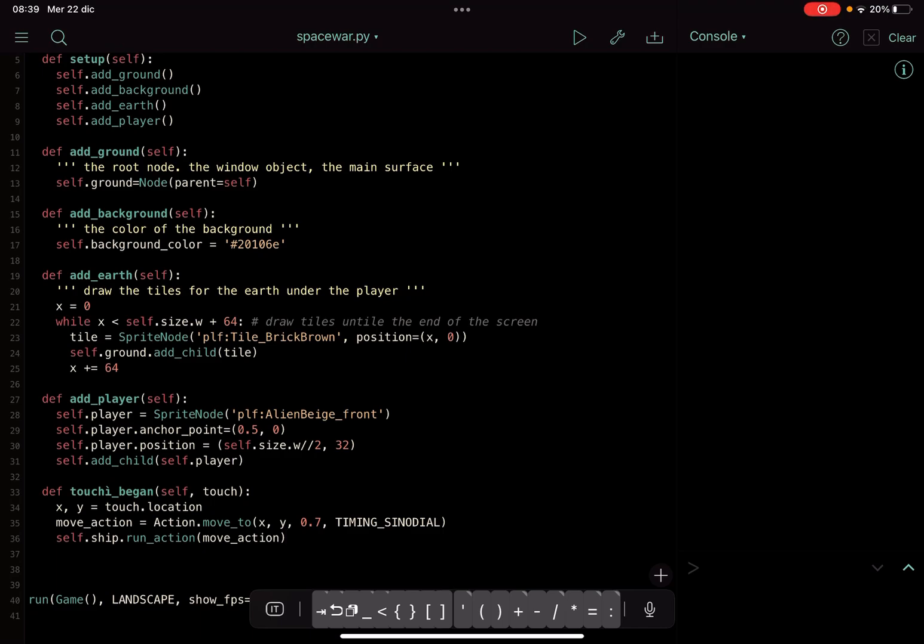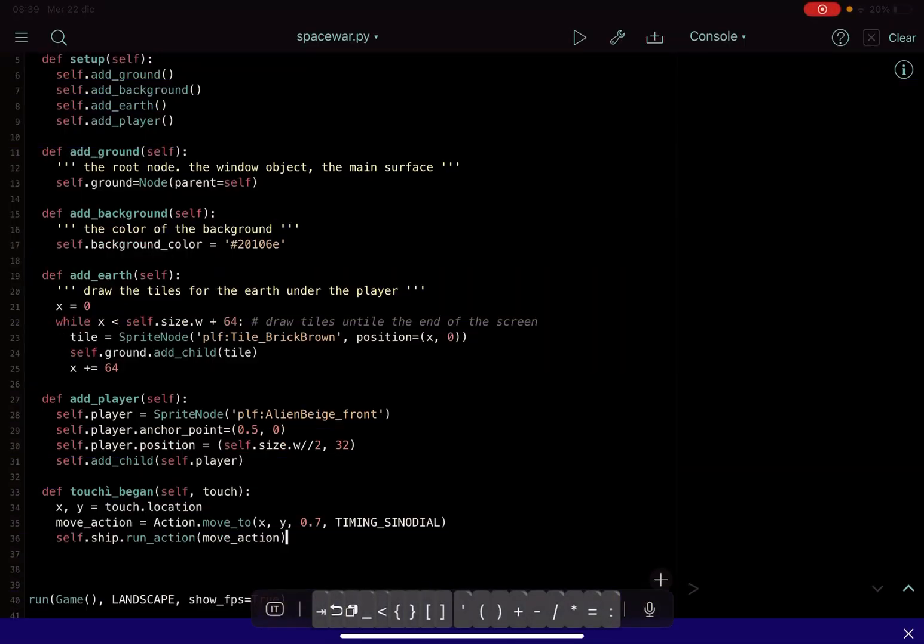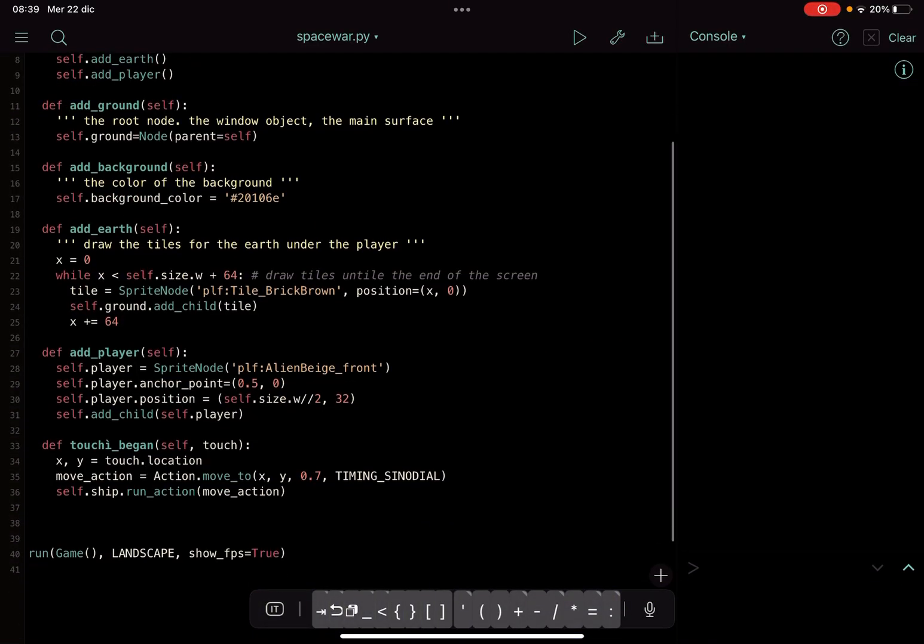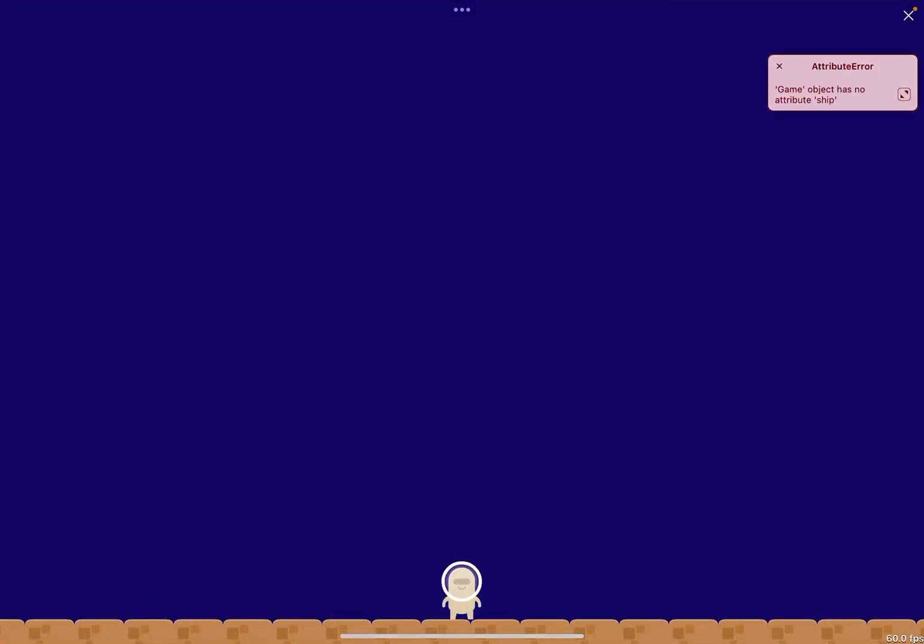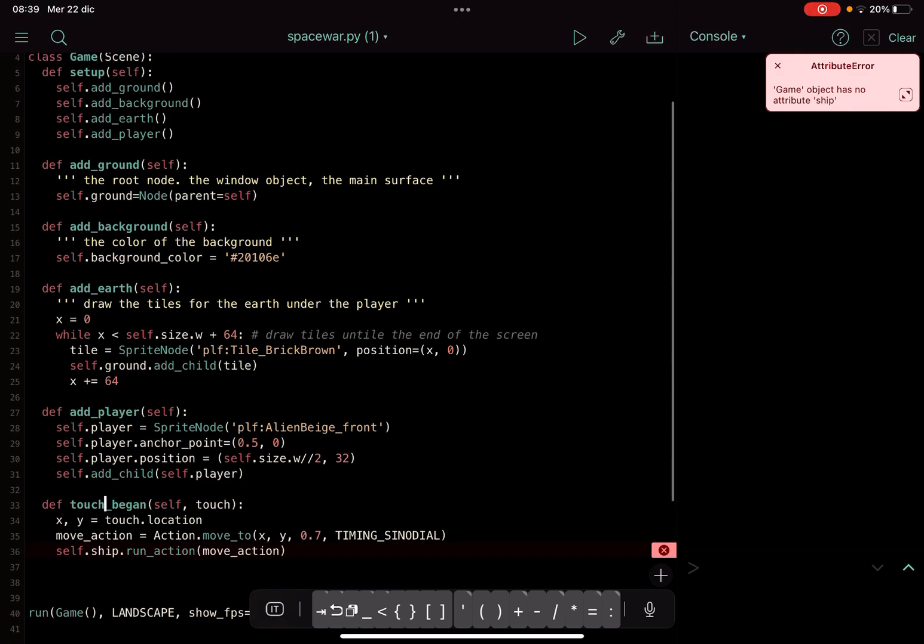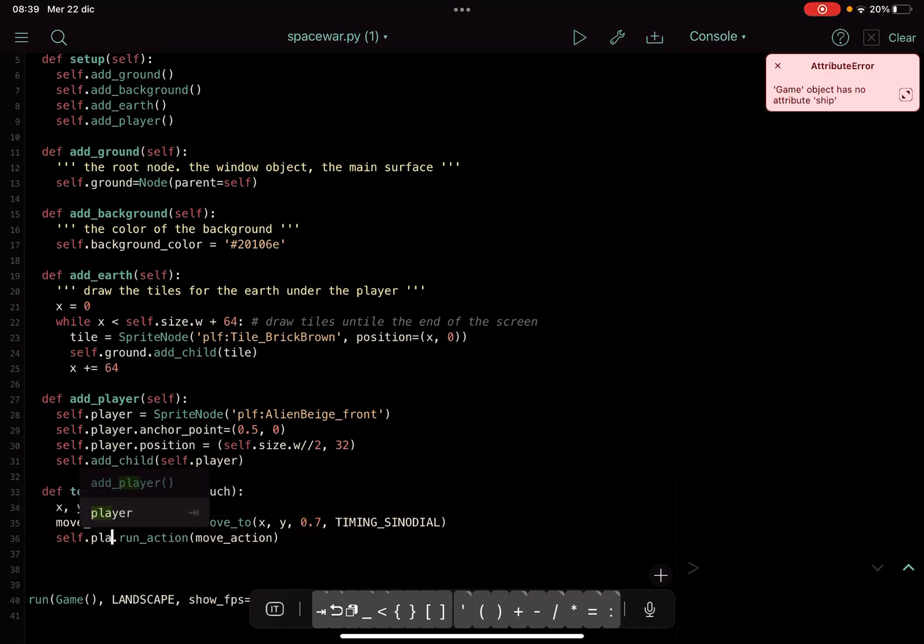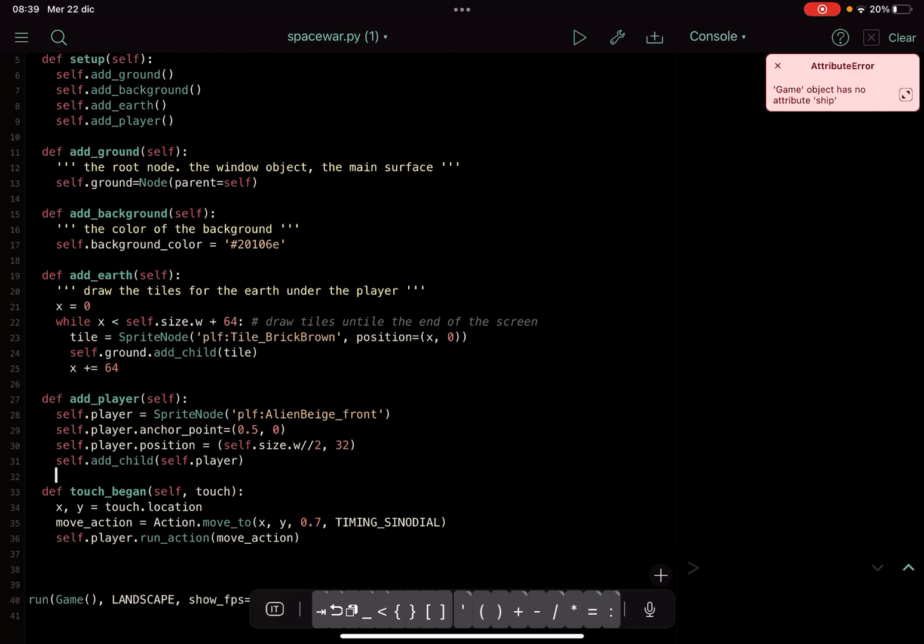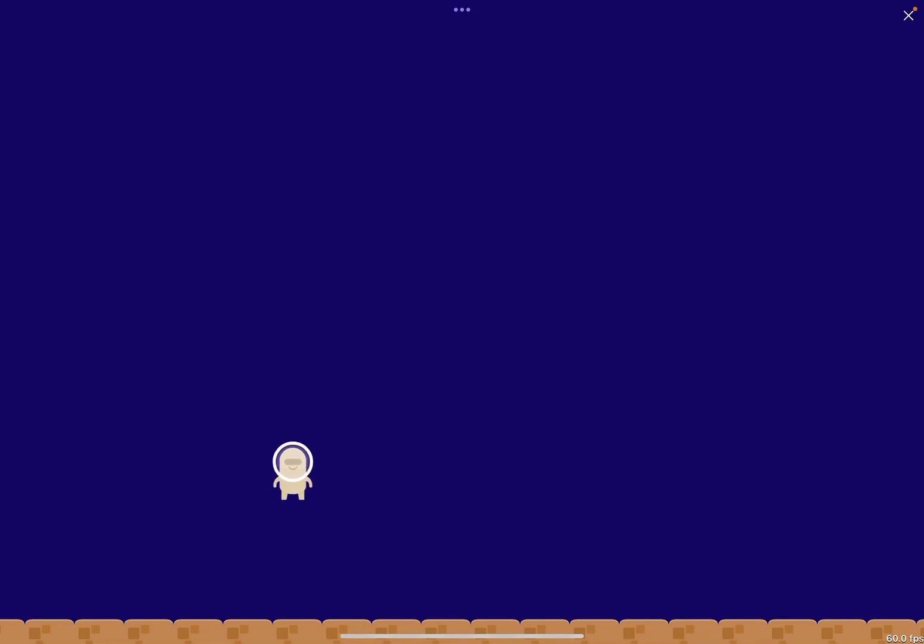Okay, so let's see what happens. Of course here there is command-R if you want. And okay, it's not ship but it's player, because I was taking this from the example. Okay, so you can see here that...